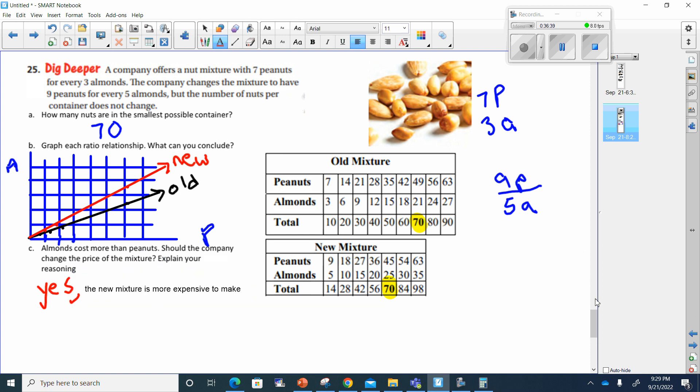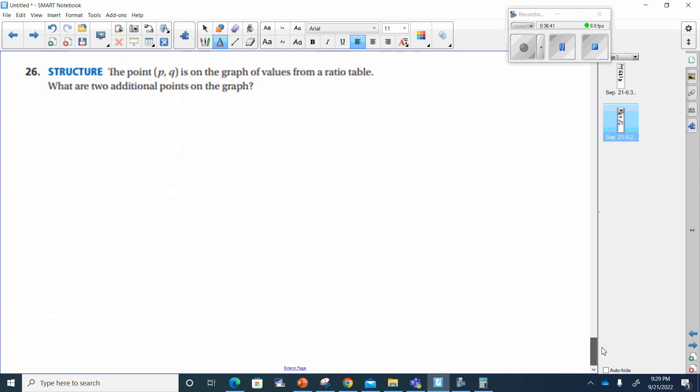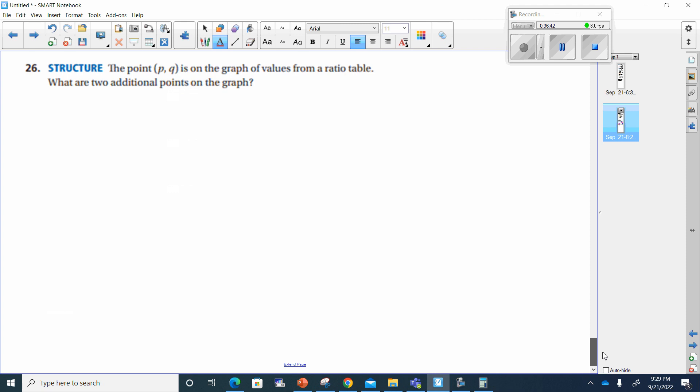That was number 25. You have number 26 to do on your own. I'm done for the night — I will see you in class for grading. Have a great evening.